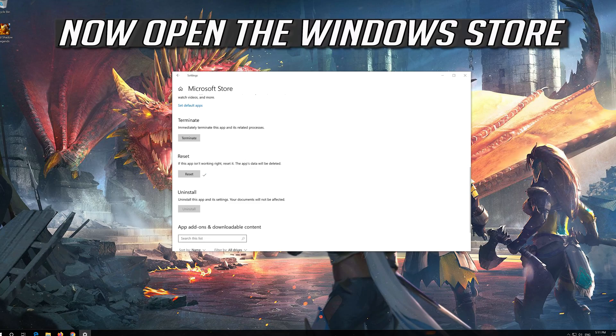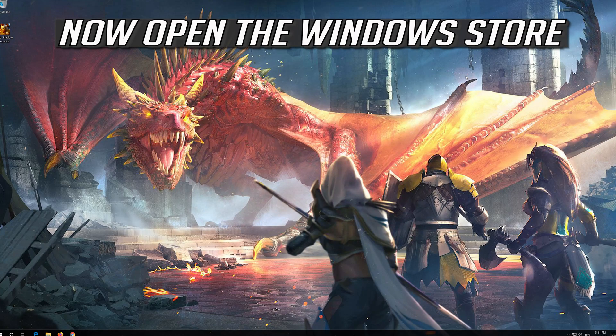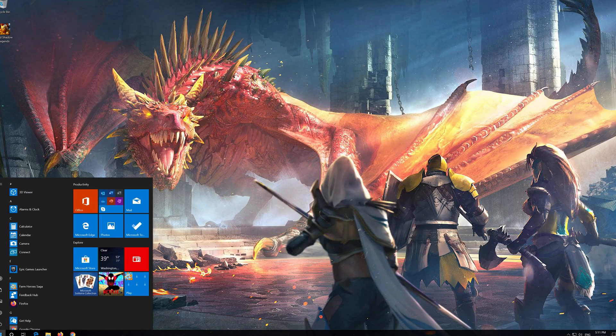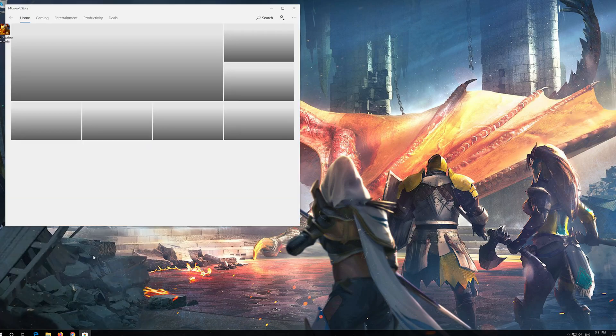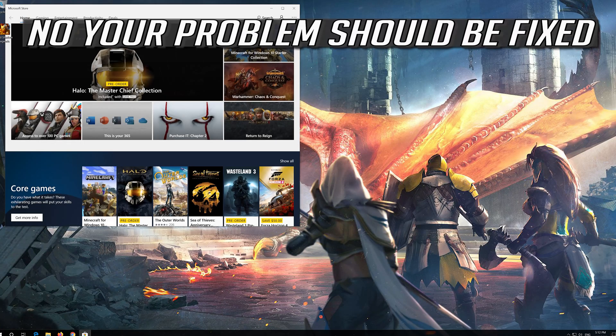Open the Windows Store. Now your problem should be fixed.